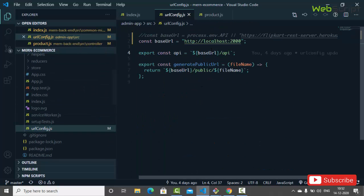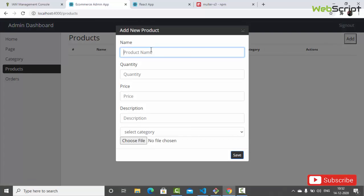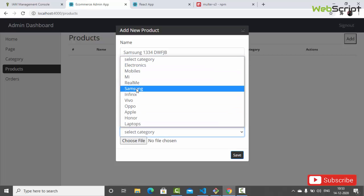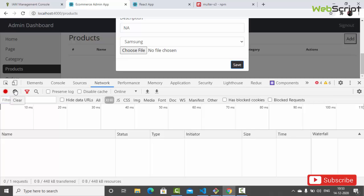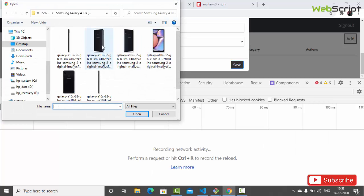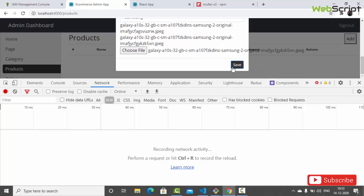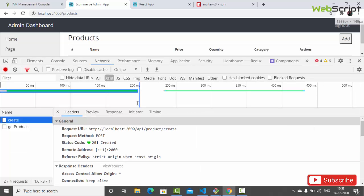Let's save this and go to the admin app's source URL config. Make sure your base URL is localhost:2000. Let's click 'Add Product' - product name: Samsung, quantity: 100, price: 10000, description: N/A, select category: Samsung. Let's inspect so we can see the request and response. Let's choose files - I'll choose a front face of a phone and a back face of a phone. Now let's click Save.